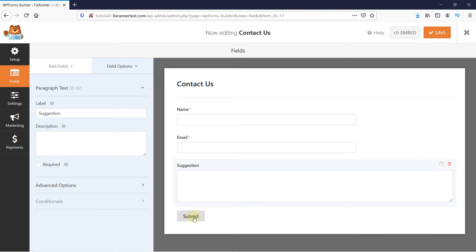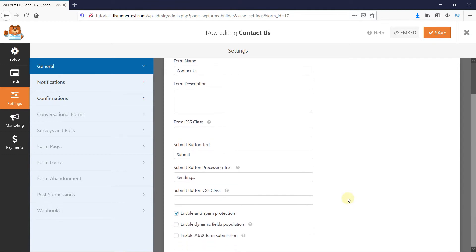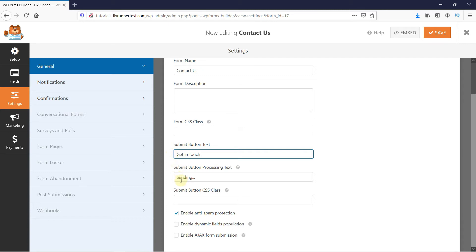You can also edit the submit button by clicking on it. Change the text from here. And you can edit what you want to show when someone submits your form.